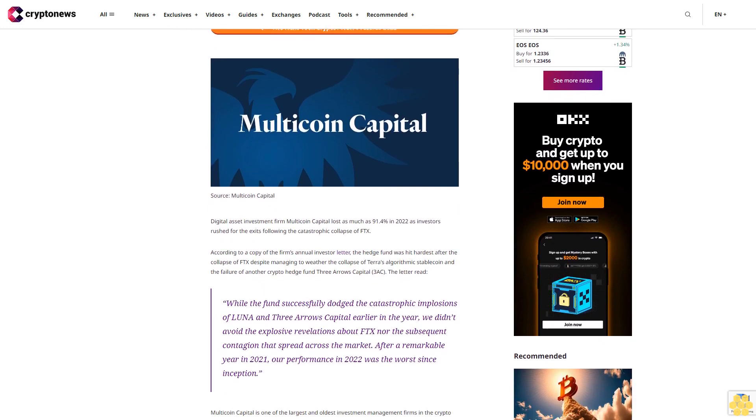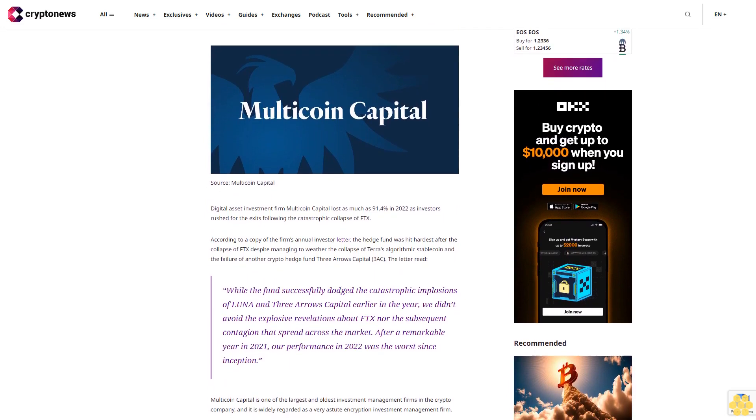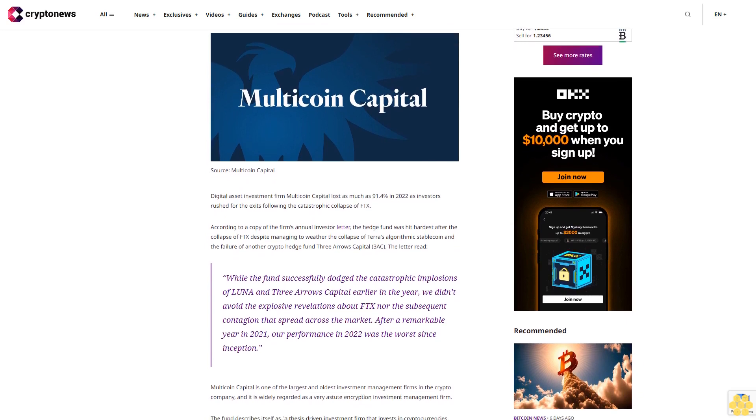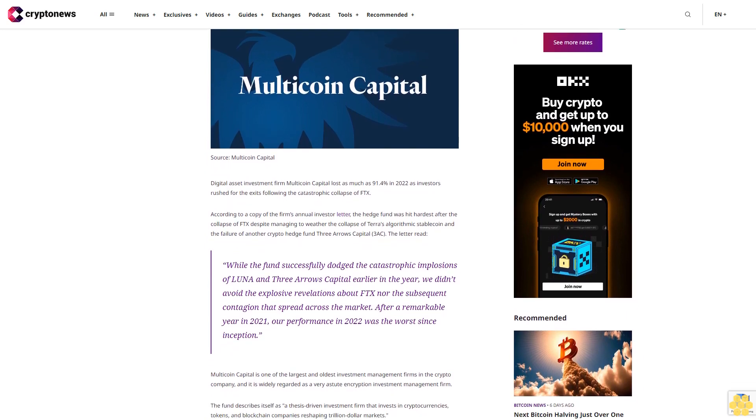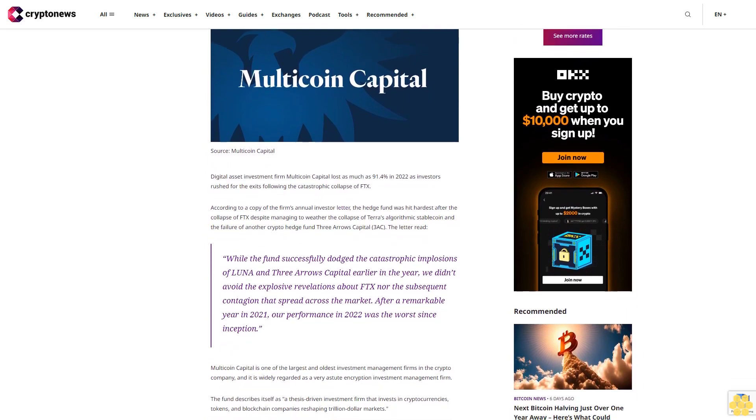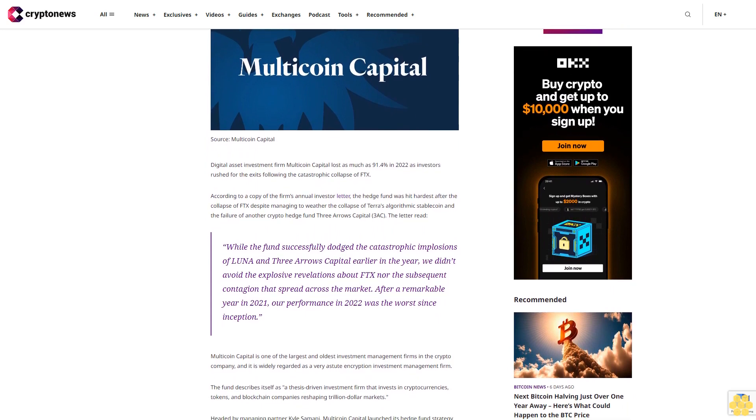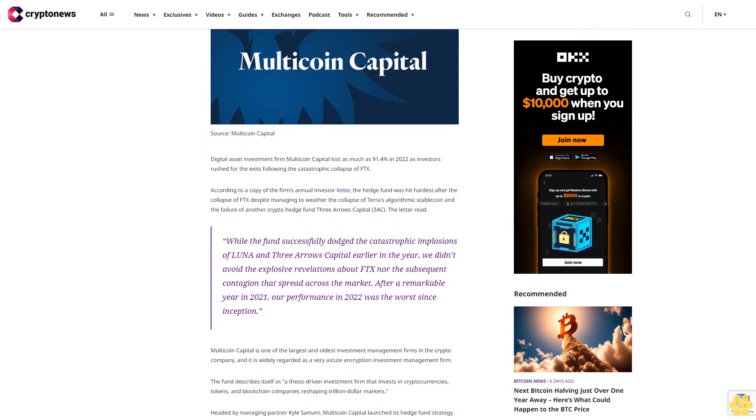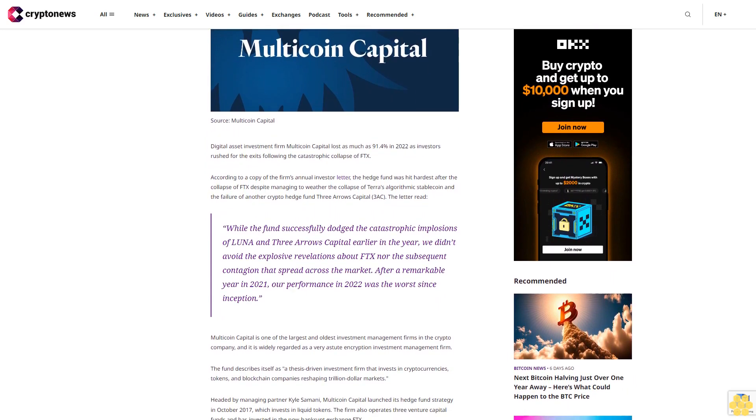According to a copy of the firm's annual investor letter, the hedge fund was hit hardest after the collapse of FTX, despite managing to weather the collapse of Terra's algorithmic stablecoin and the failure of another crypto hedge fund, Three Arrows Capital.